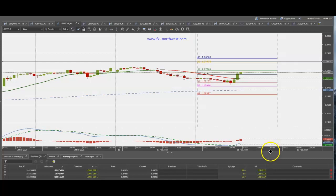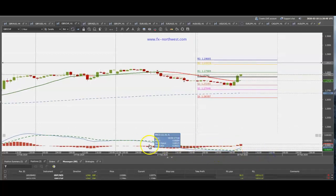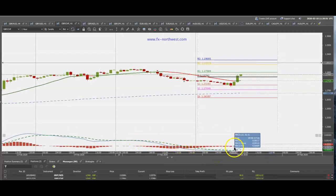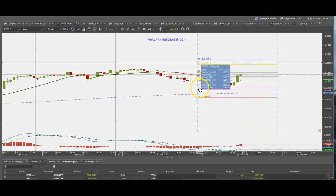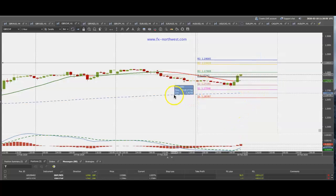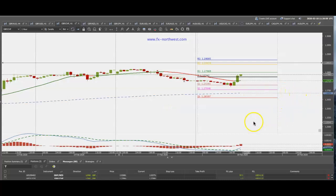A couple of things I use: MACD indicator, a crossover MACD, 21 moving average line, pivot points, and the 200 moving average line. I look at the 200 moving average line to give me direction.